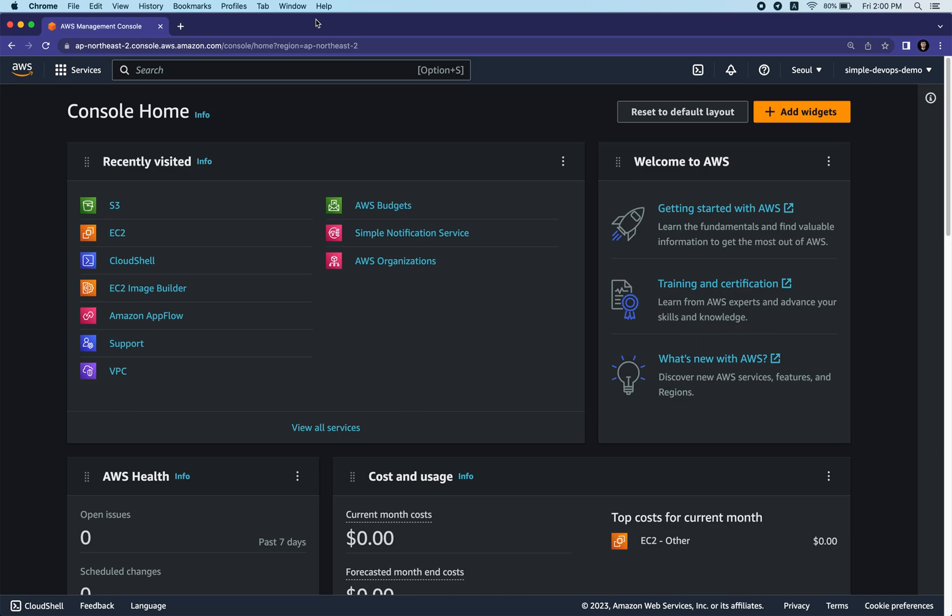Hello everyone, welcome to the Simple DevOps channel. In this video I'm going to show you how to create an EC2 instance in AWS. Let's get started and launch our first EC2 instance.